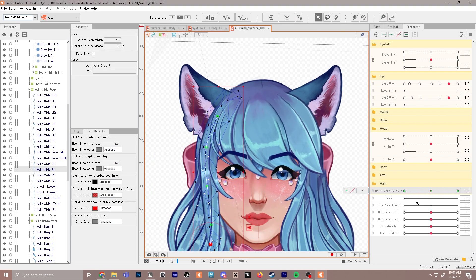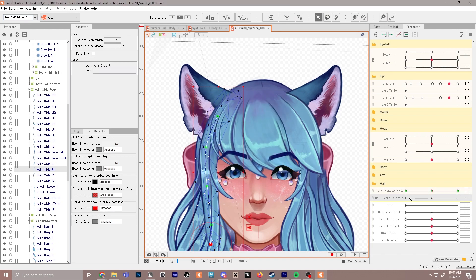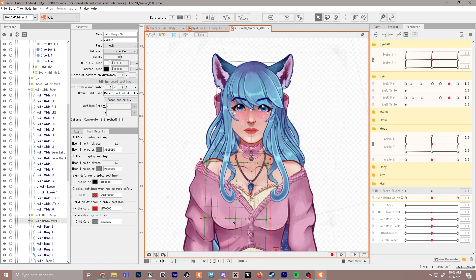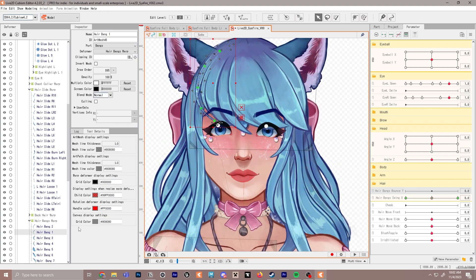Now we have the swinging back and forth which is great. Next we're going to create another new parameter called 'hair bangs bounce y' — this is going to be up and down. Remember to add the same exact wording to the ID at the end of 'param', and set it to negative 15 and 15. Click OK and make sure this is in the hair folder. For up and down we're not going to use the path points — we're actually going to use the normal warp deformer. I need to move mine up because it got moved down, so I'll use Ctrl+Alt to reposition it, and we might do a warp deformer per each bang.